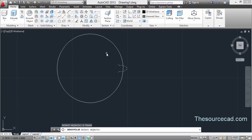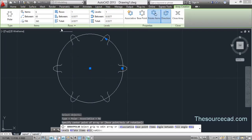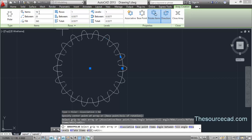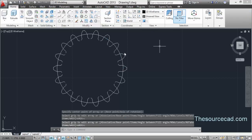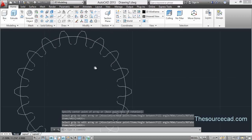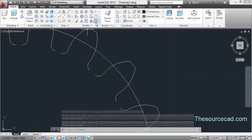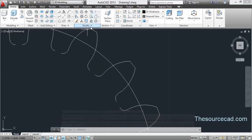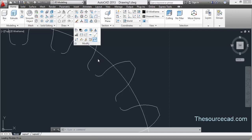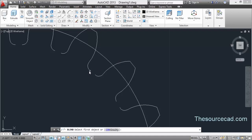Let's make a polar array of this. Go to polar array, select the segment, press Enter, go to the center of the circle, and enter number of items as 18. Make sure it is non-associative. Now we'll connect these two points using the blend curve tool.